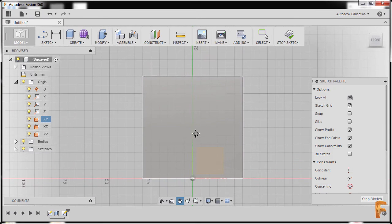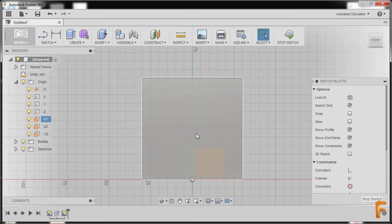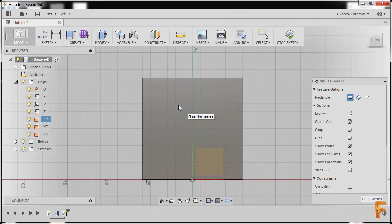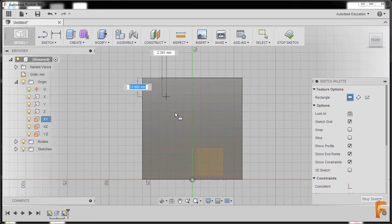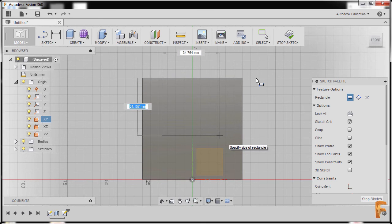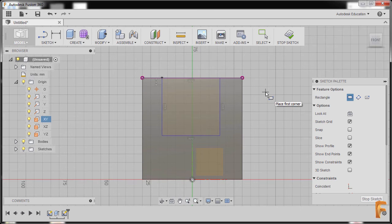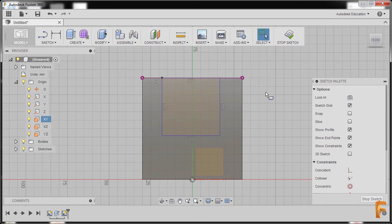I'm gonna pan. I'll hit letter R for rectangle. Our first corner would be at this edge — as long as you see this intersection, I'll left click, then head up here and left click once more. I'll hit escape to disable the rectangle command.